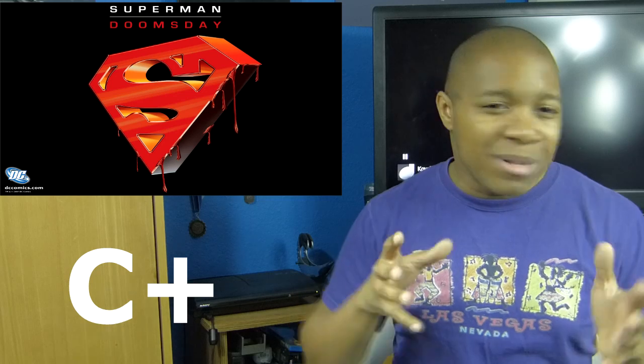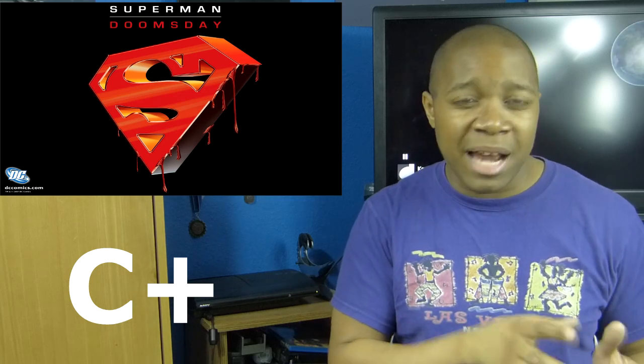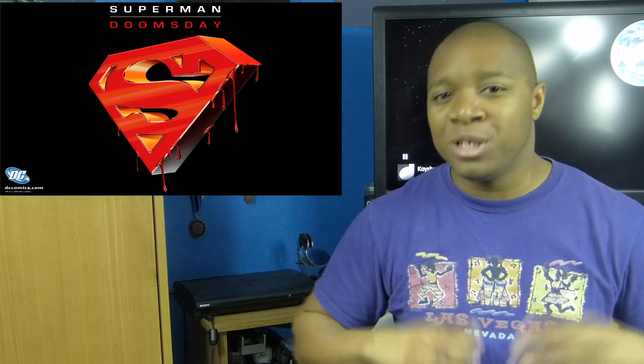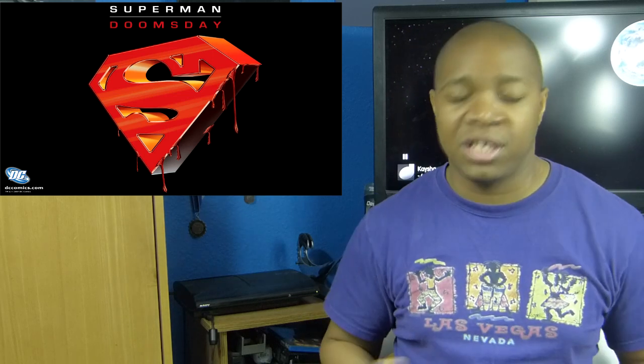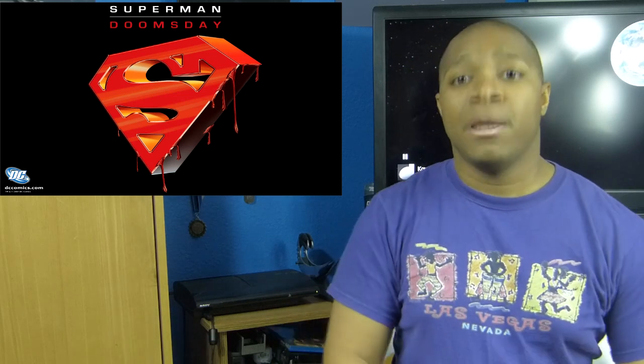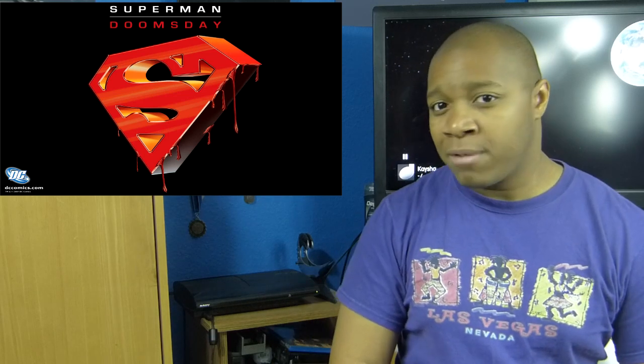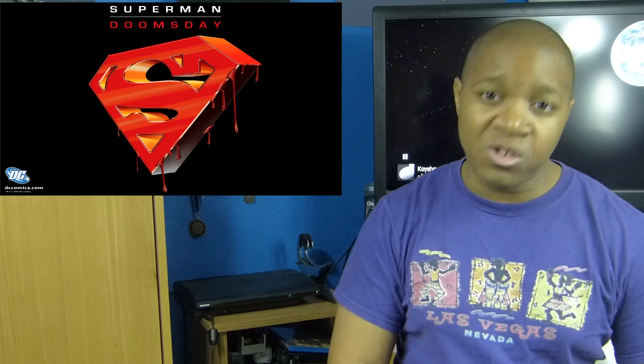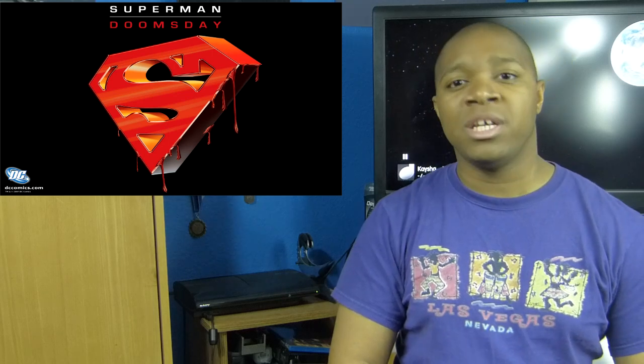I'm somewhat reluctant to give Superman Doomsday a C+. It's not the best Superman animated film, but it's certainly not the worst. It's definitely worth your time for a one-time watch, but don't expect anything spectacular. If you like this movie review, please like, comment down below, and subscribe for my future movie reviews, video game reviews, and episodes of Superman Month. Thank you guys for watching, and I'll see you next time.